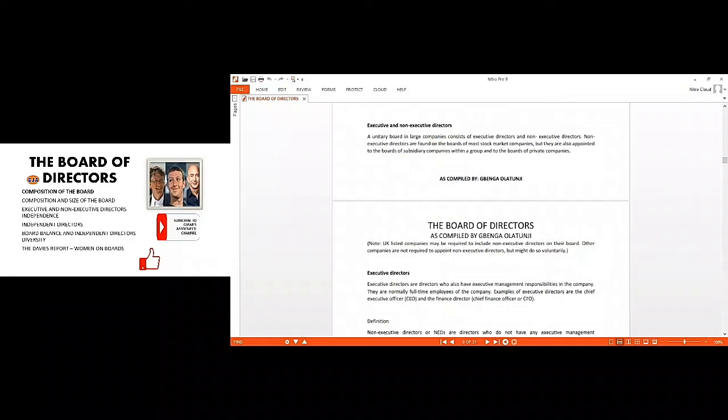For the unitary we only have the management board, but for the two-tier we will be talking about the supervisory board then the management board. All these have their advantages and disadvantages.